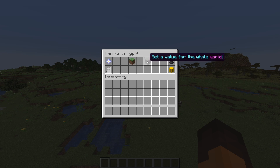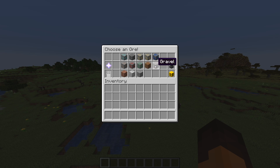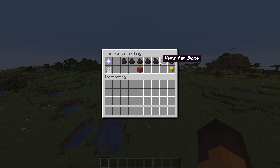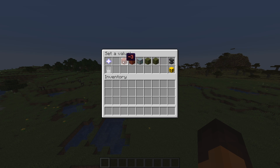I'm going to select the whole world first, and here I'm able to click on any ore and change a bunch of settings for it. You can also click on some other things like granite and dirt. Let's for example change the diamond generation. I can disable it completely in the whole world, change how many ores generate in a single vein or how many ores generate in a chunk, and a bunch more options.